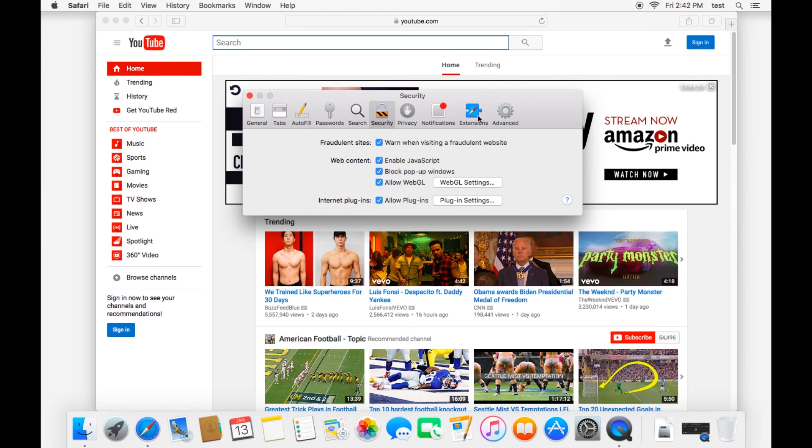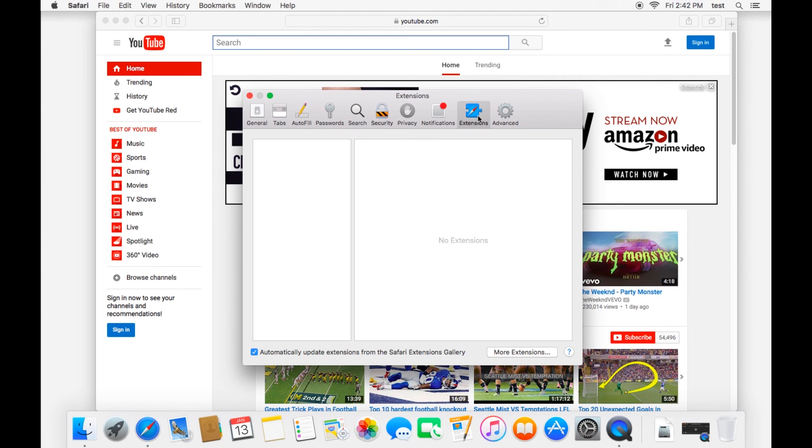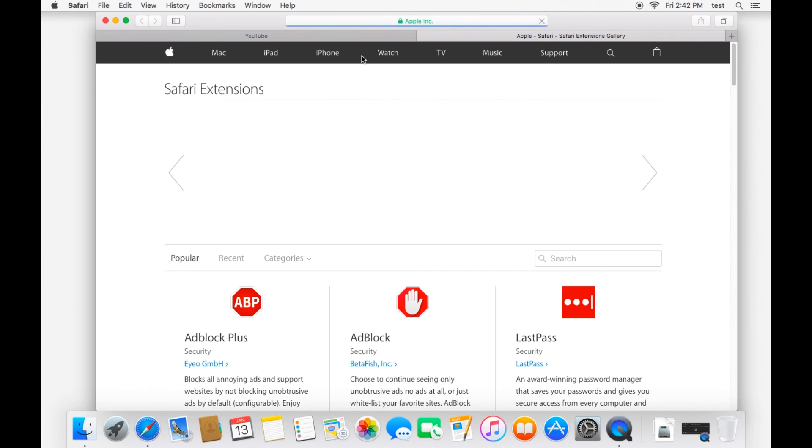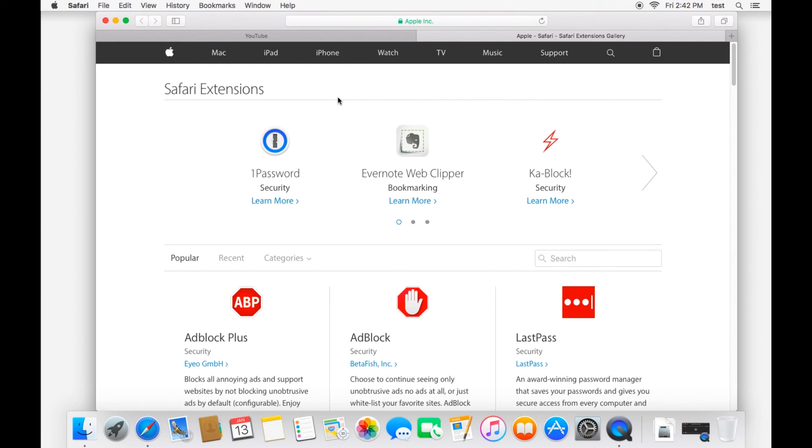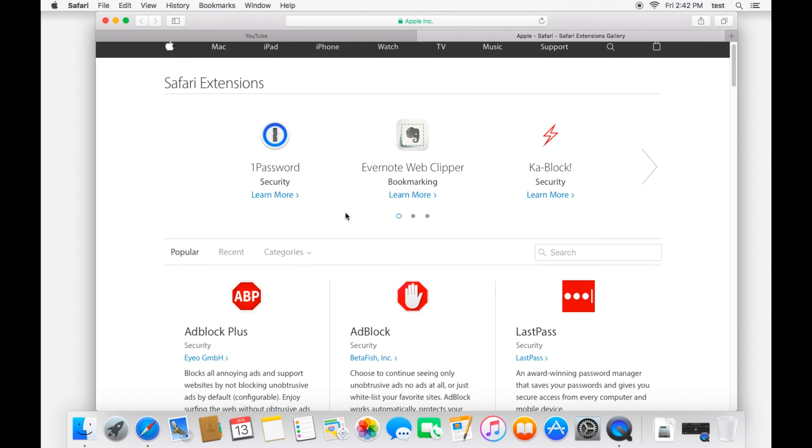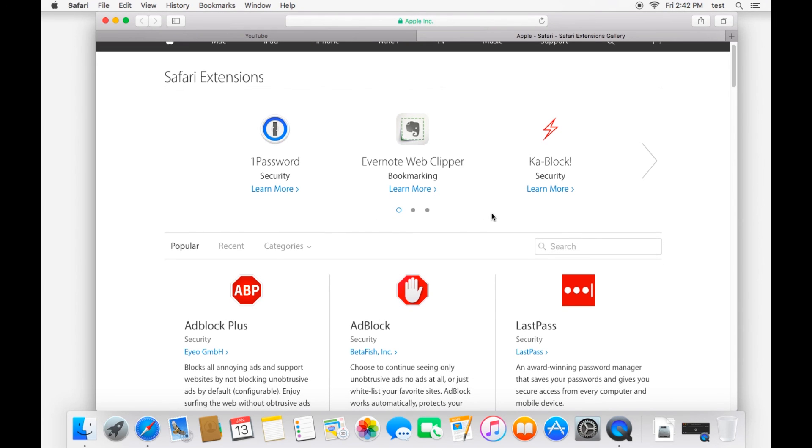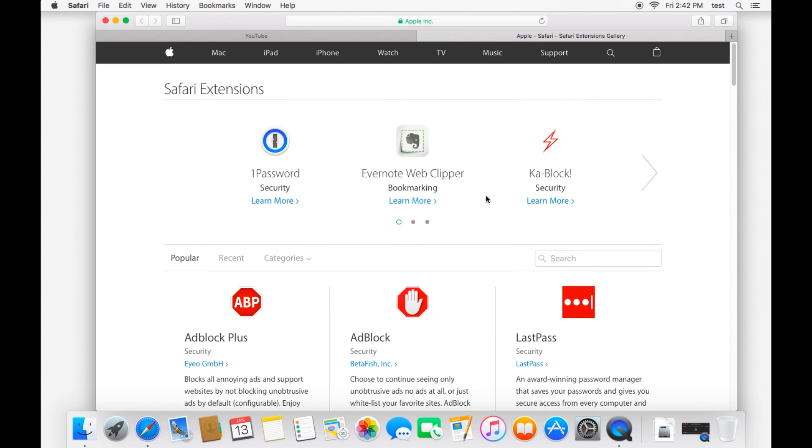And then the last step that I want to focus on is extensions. Extensions are very helpful. It's a way to expand your browser. So if you go and look at the Safari extensions, we have a whole list of ones that Apple trusts that they have on their website.